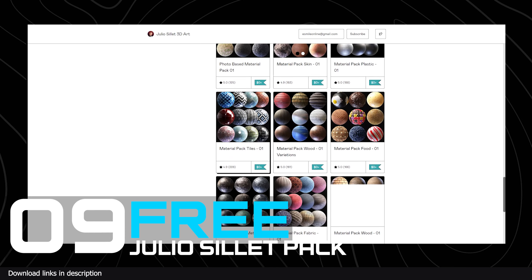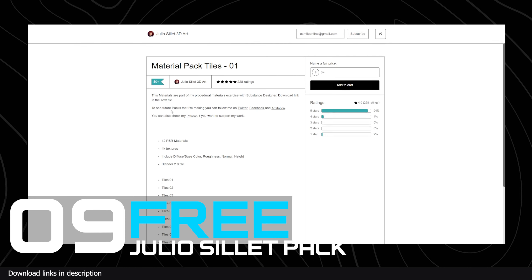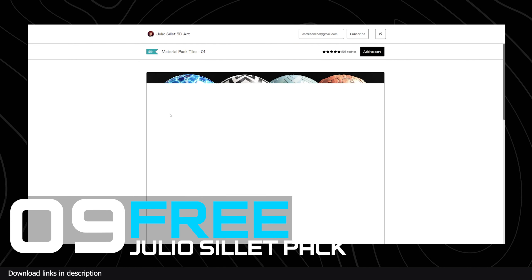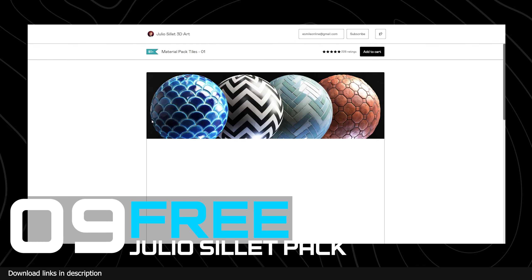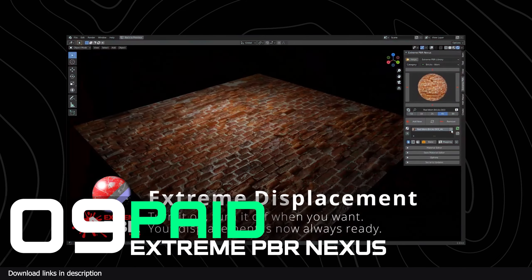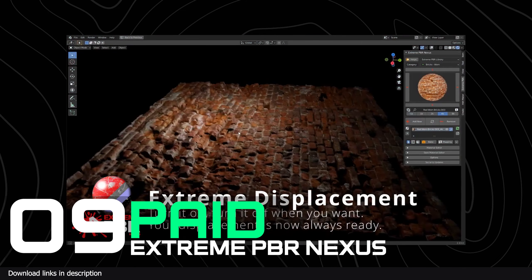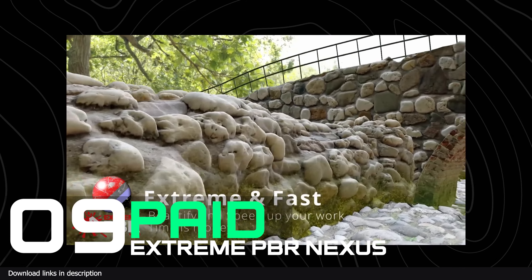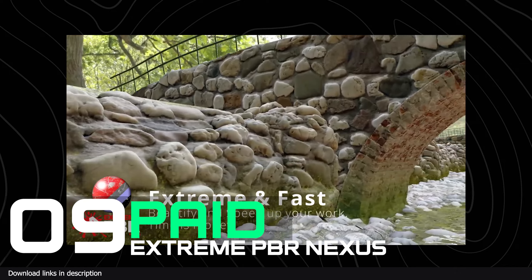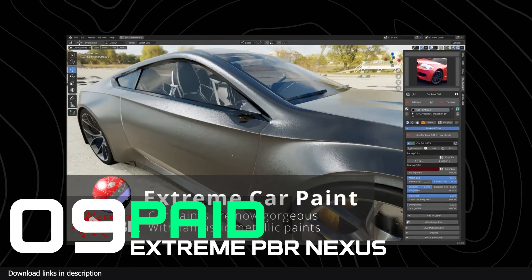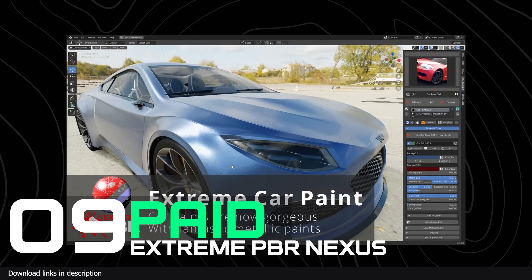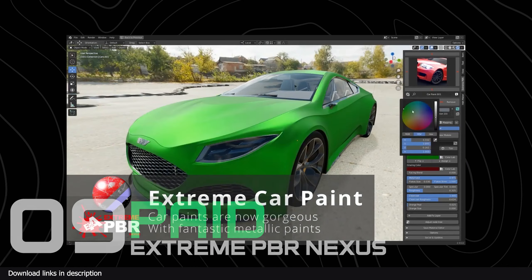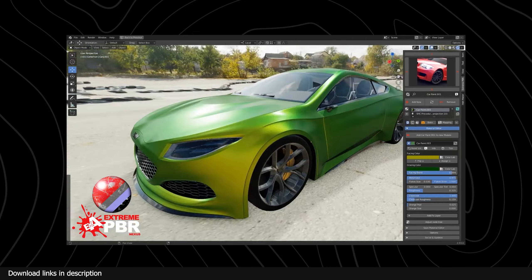An alternative but paid option is using an add-on like Extreme PBR Material that comes with over 1,800 PBR materials and an add-on to manage the importing, mixing, and adding effects to the materials.